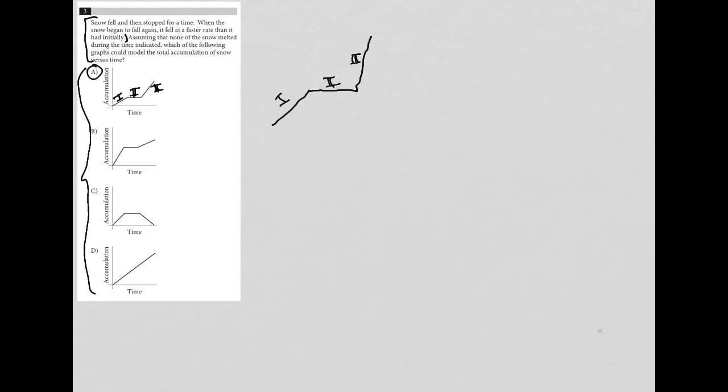Choice B is similar, except that one looks steeper than three, and that's not what we expect because in phase three the snow is falling faster, so B is out.